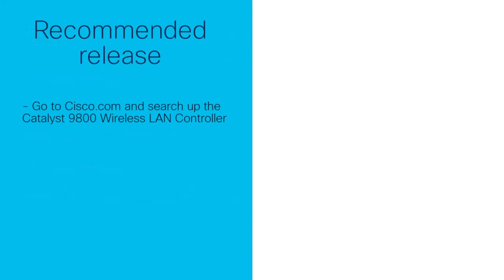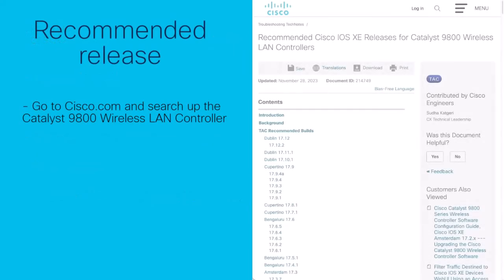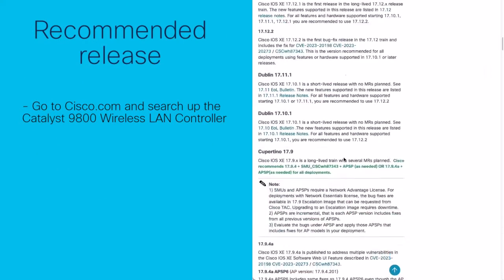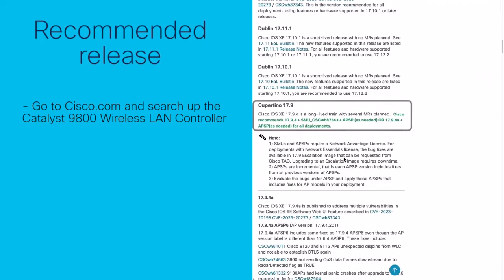In this video, I will be referring to the upgrade release version 17.9.4a which is the current recommended release version. Cisco recommends that you always have the latest recommended version possible. If you go to cisco.com and search Catalyst 9800, you will find the recommended release version. This document is live and is continuously being updated by Cisco.